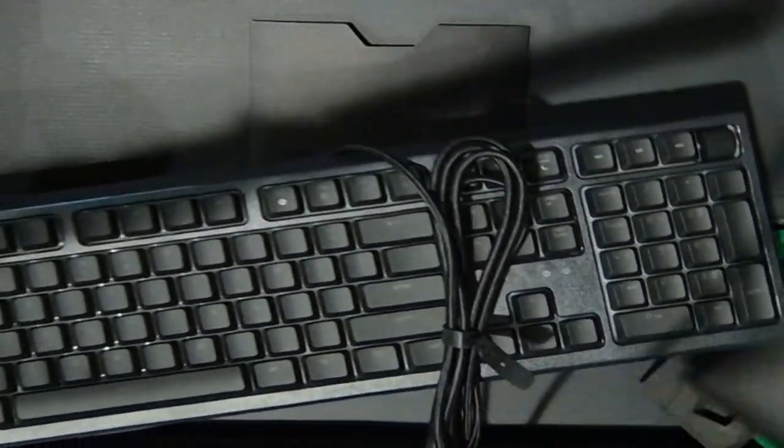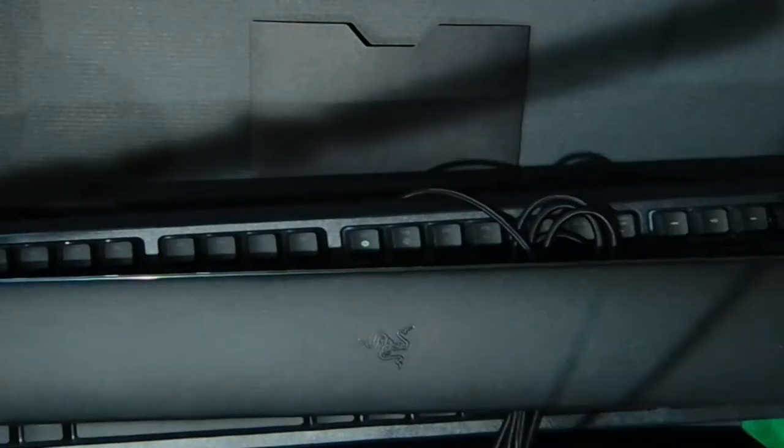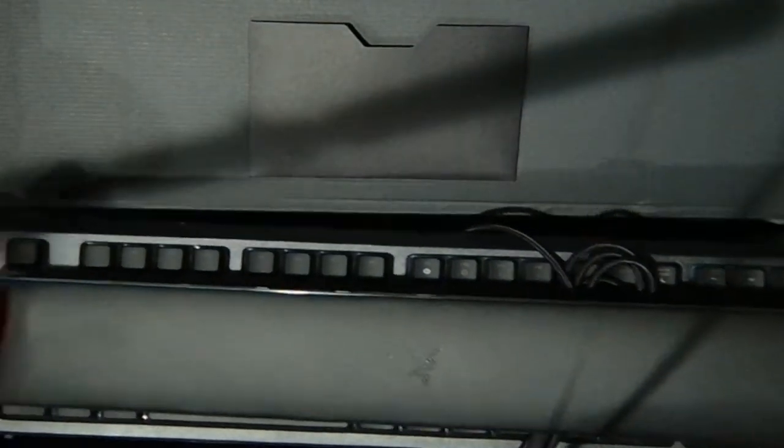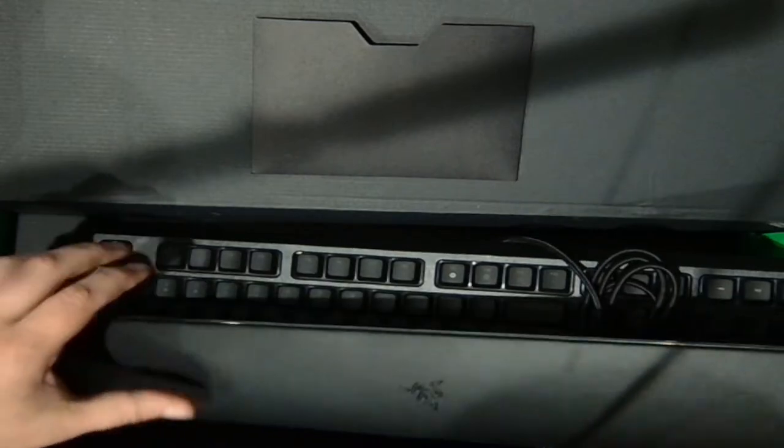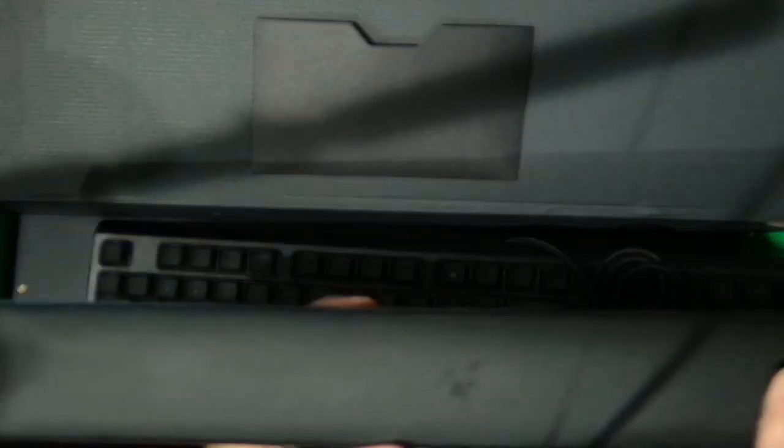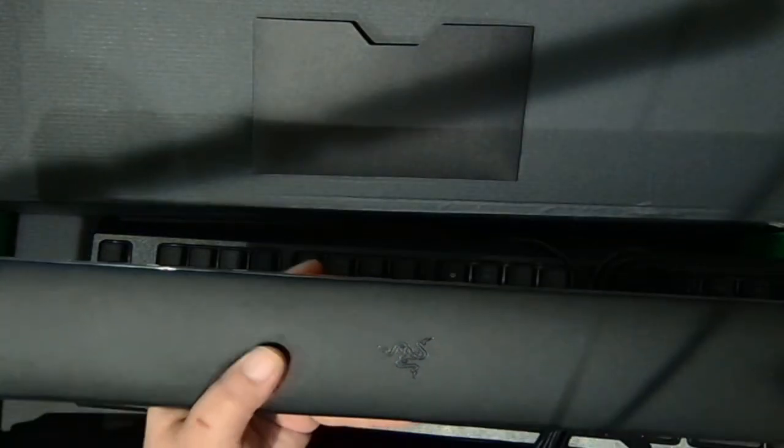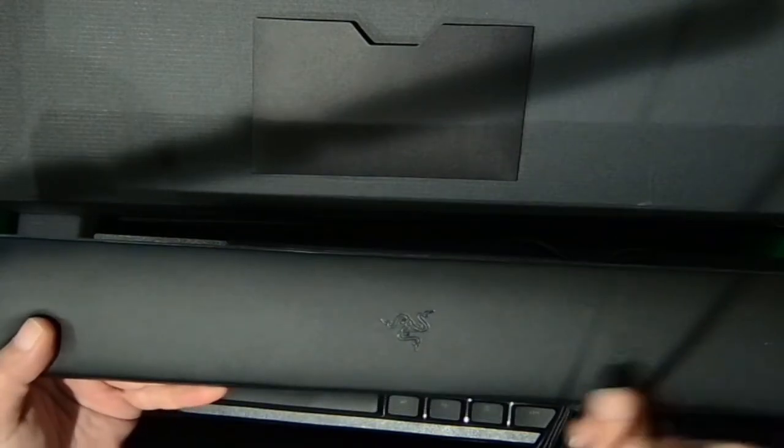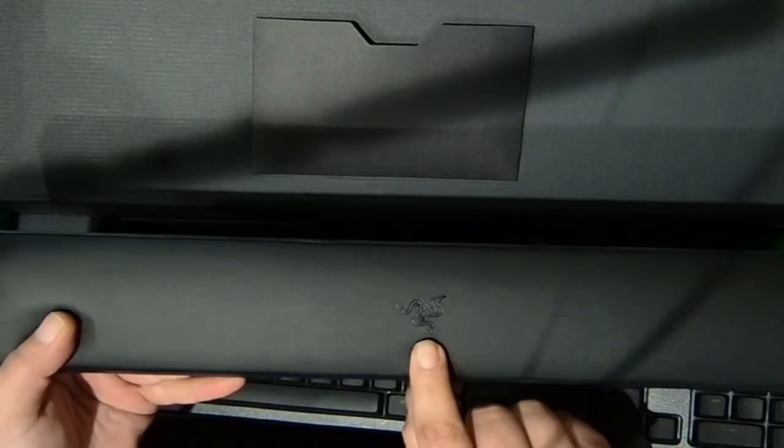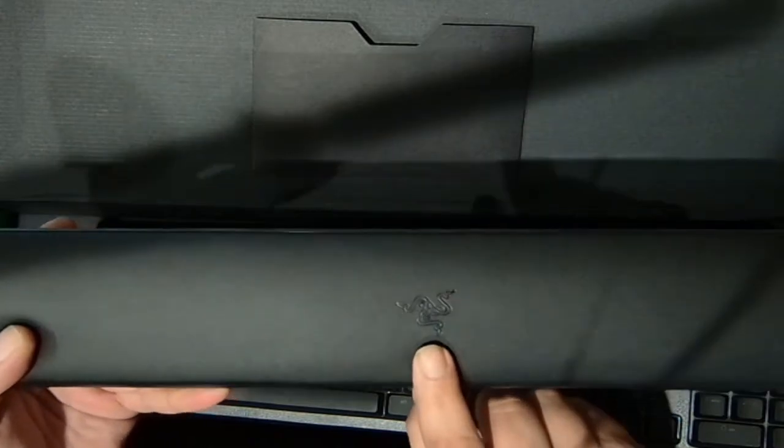Underneath the keyboard we got our beautiful wrist guard, and I'll tell you what guys, very clean. Got nice cushion to it.